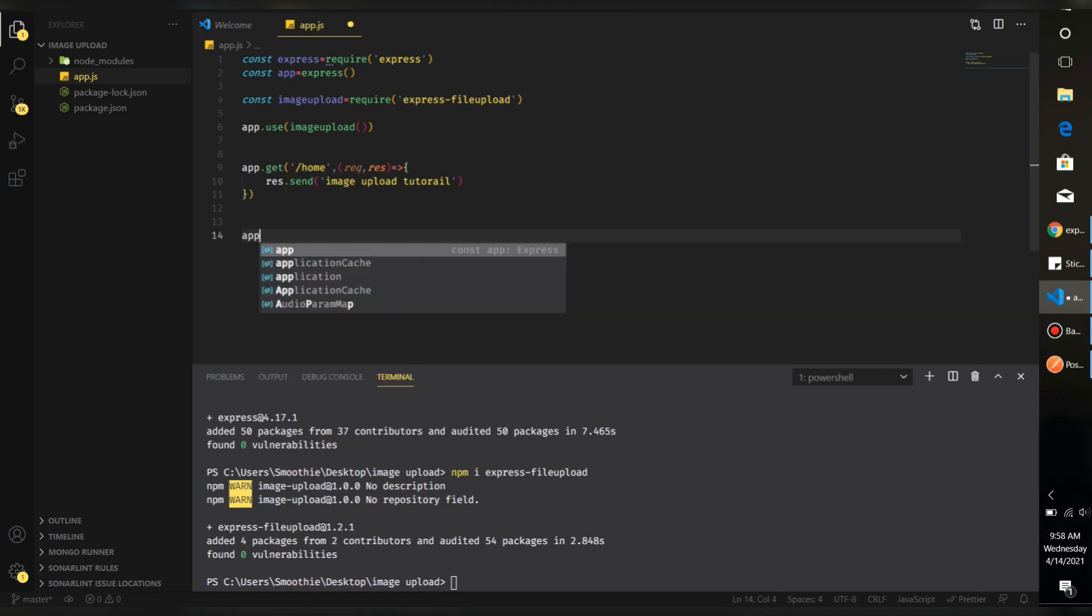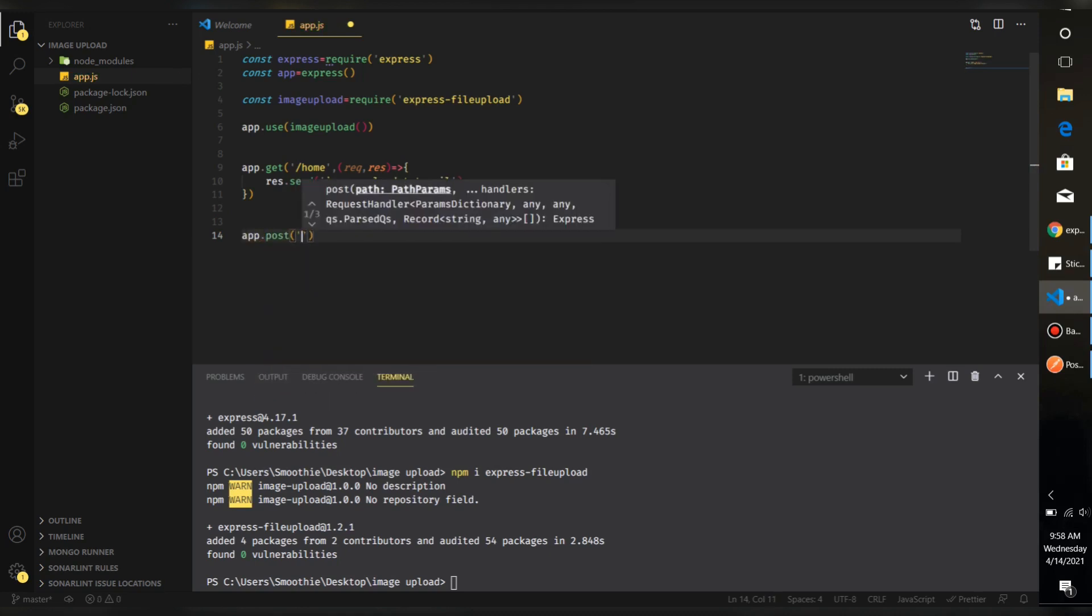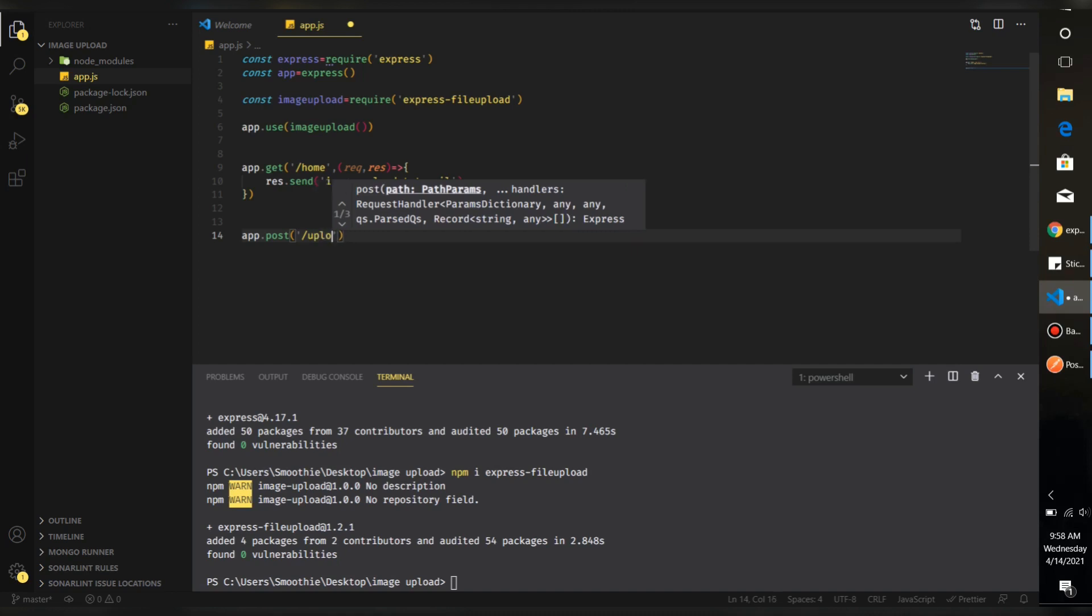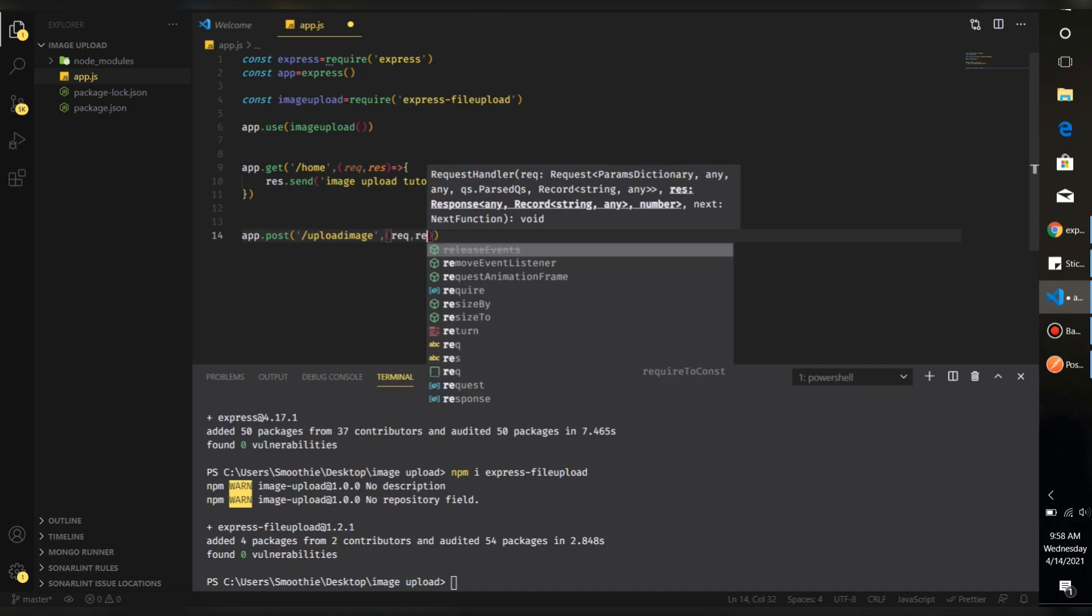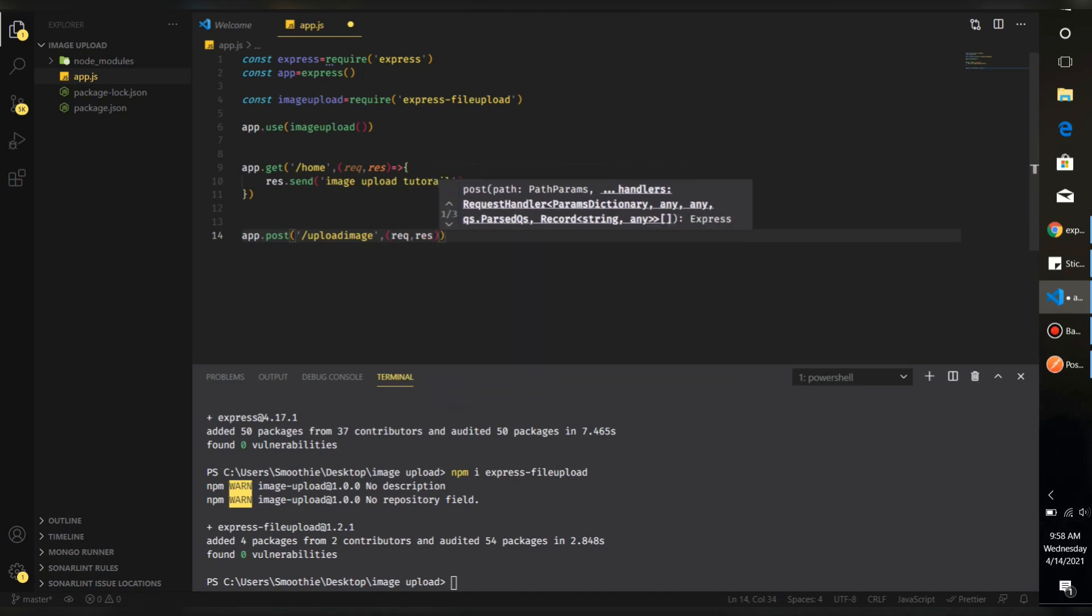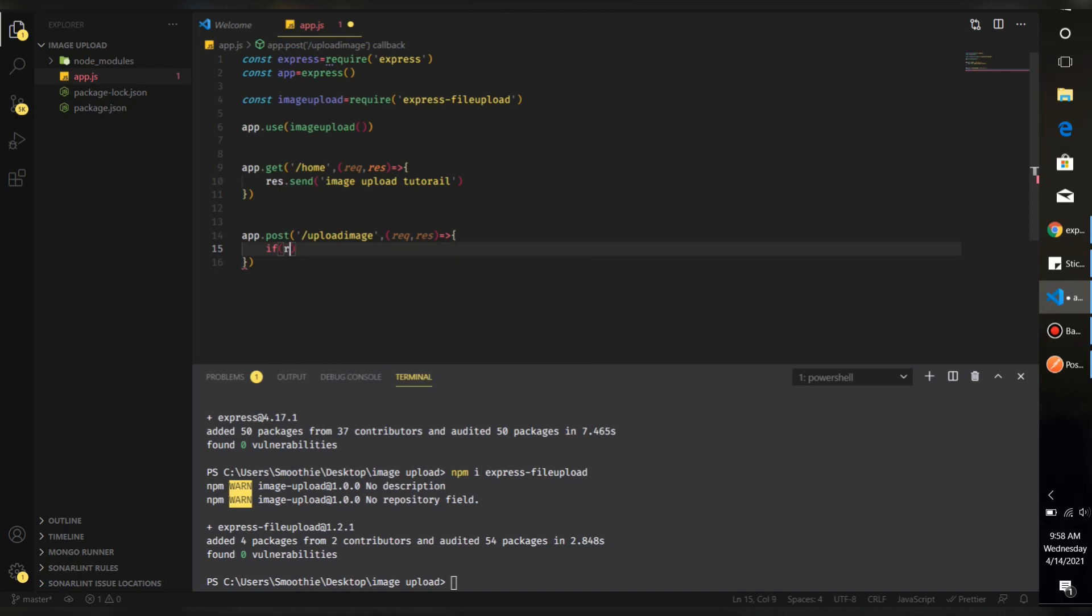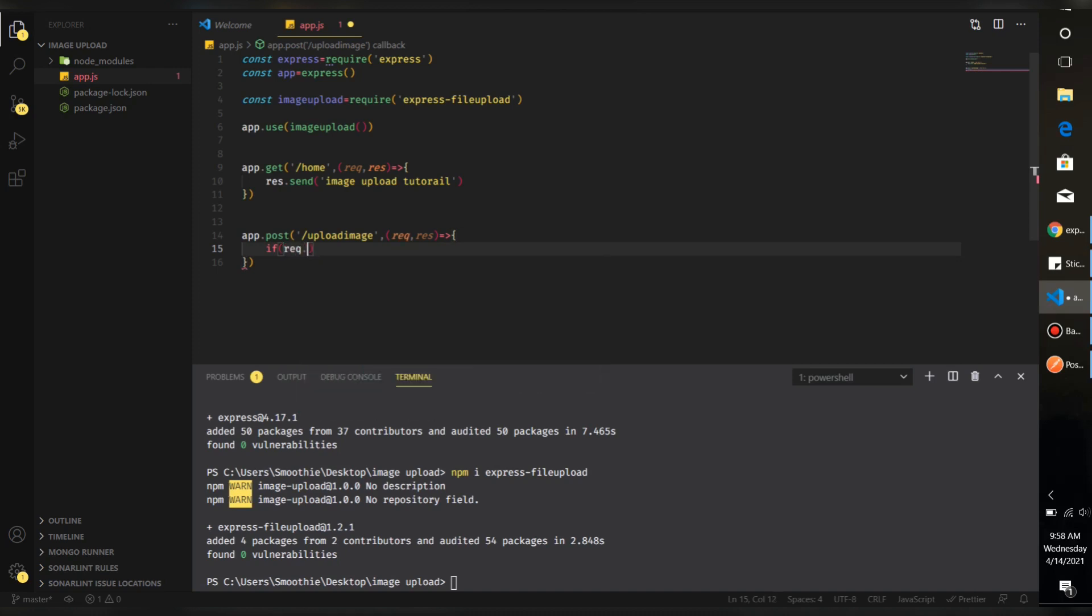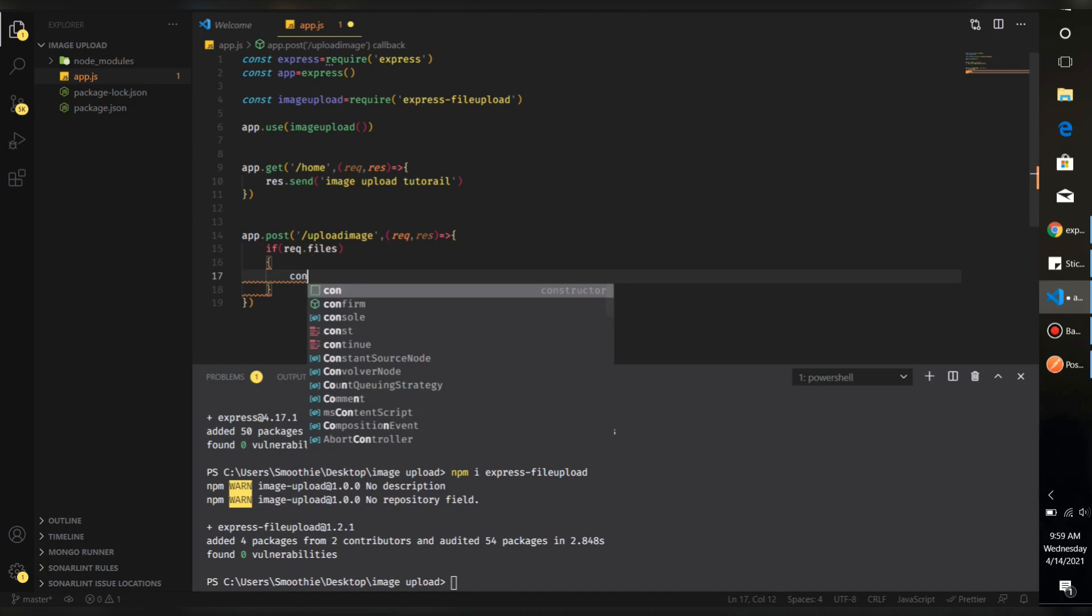app.post and then just handle the image upload, so just upload image, and then we have a request and a response. This is a callback function. So for uploading that image, you just have to check whether your request has files or not. If your request has files, we're going to type request.files, then we're going to print that file.